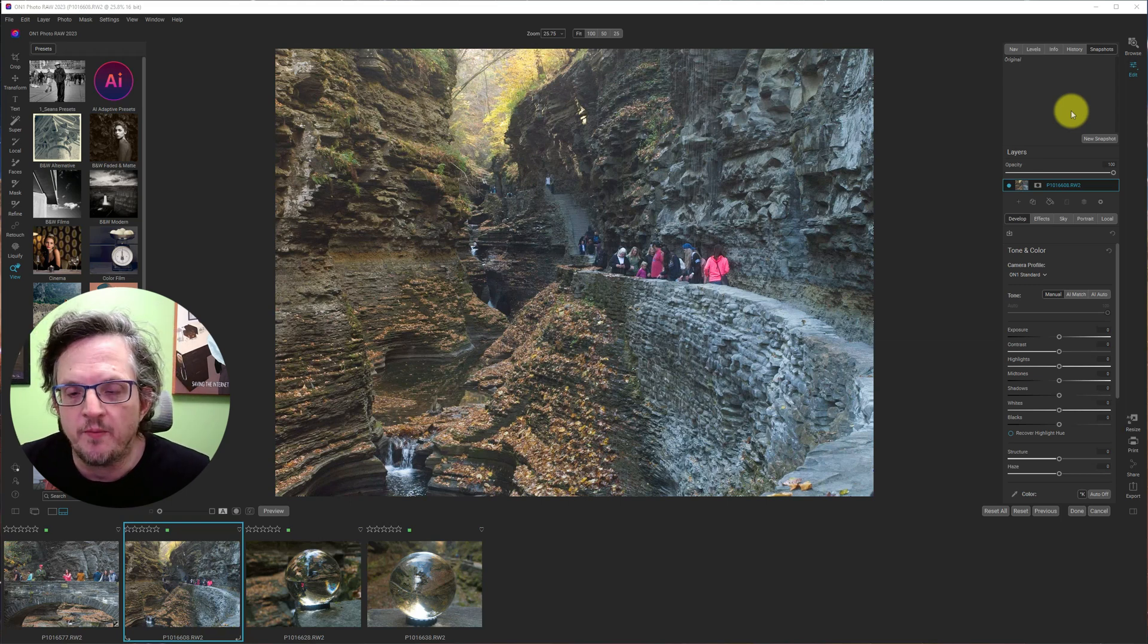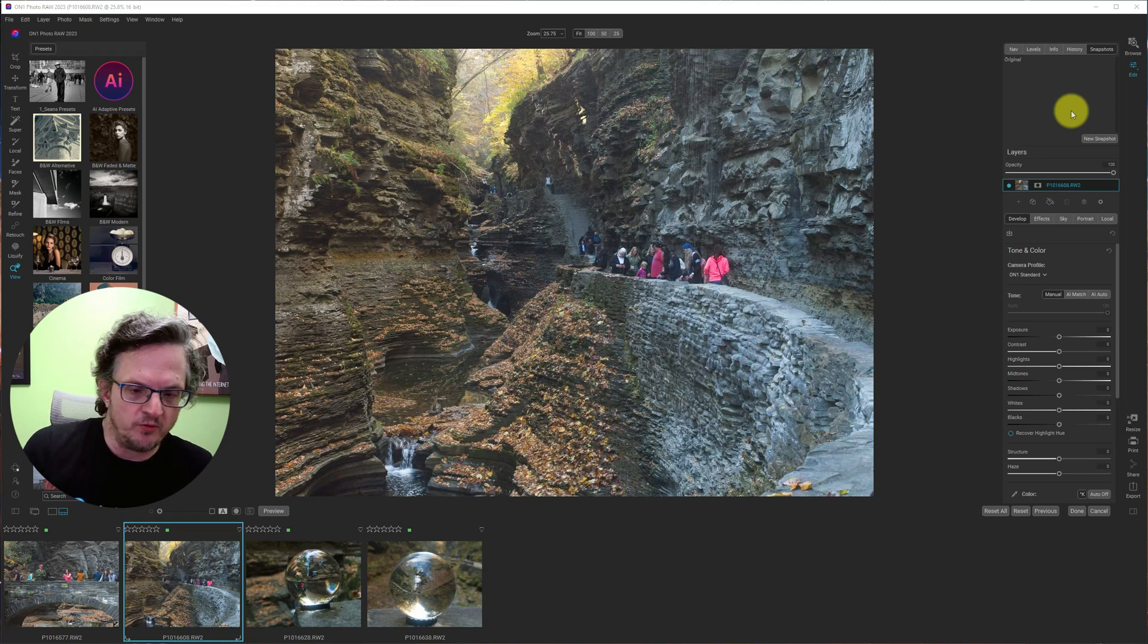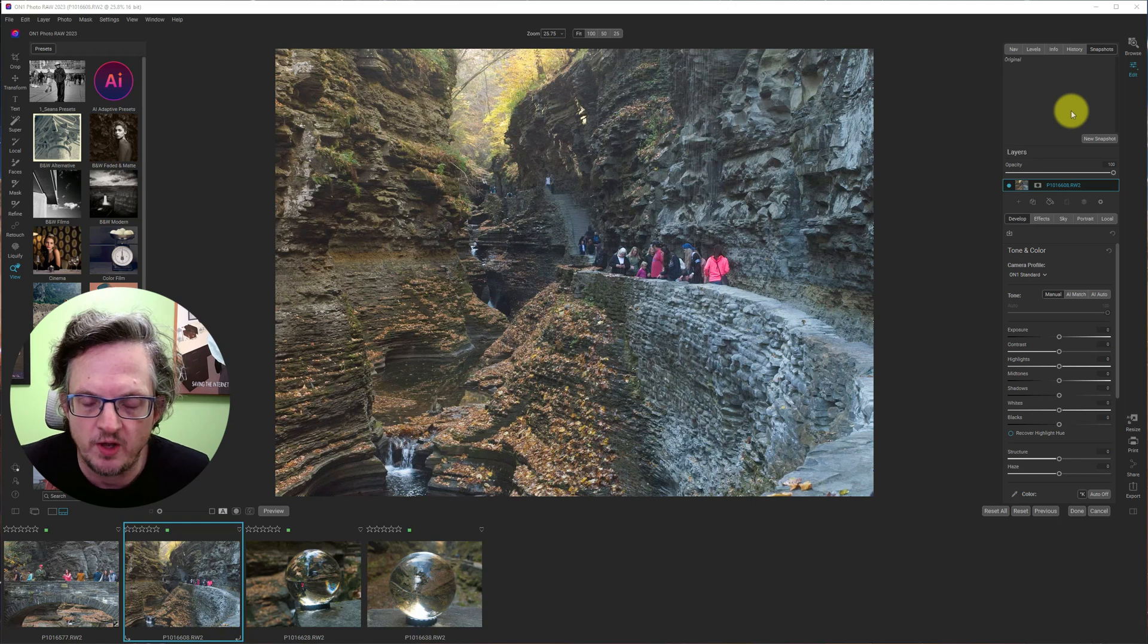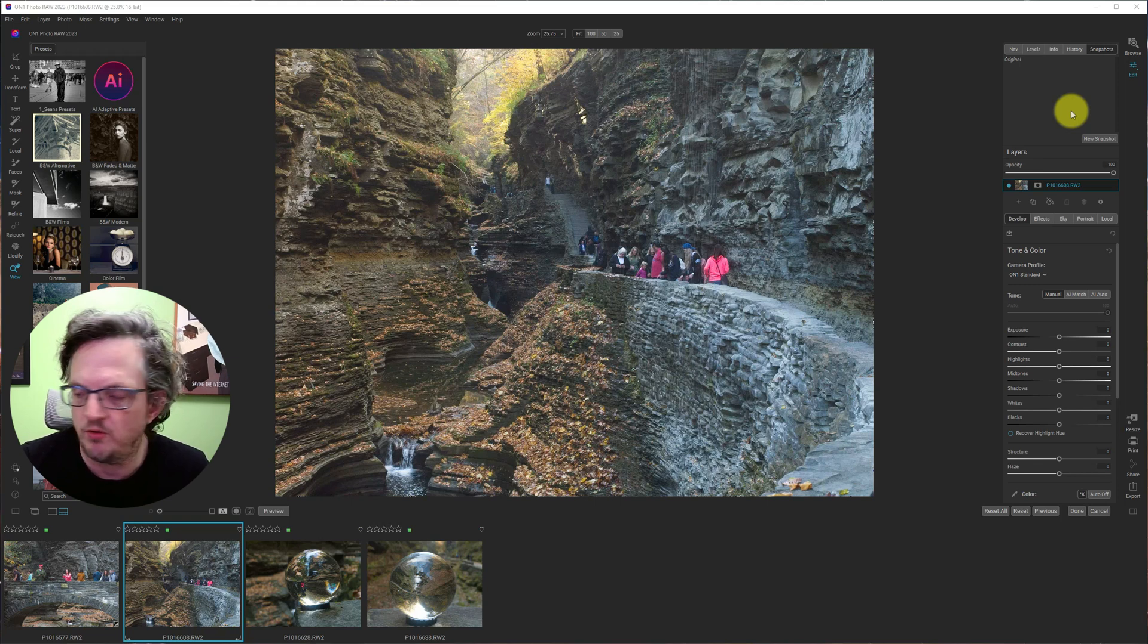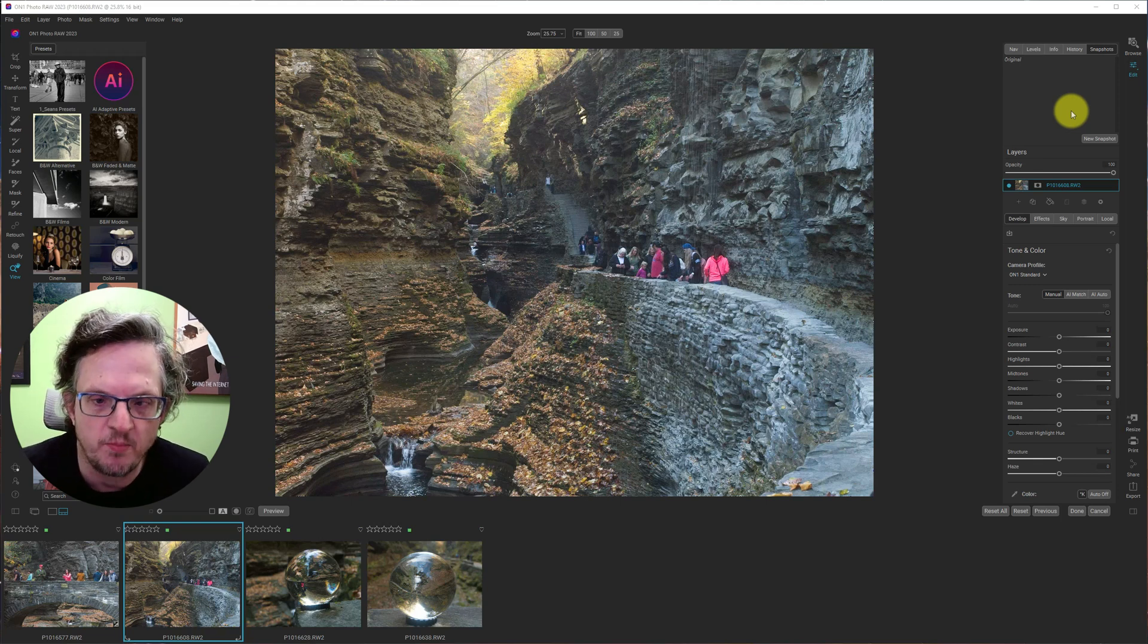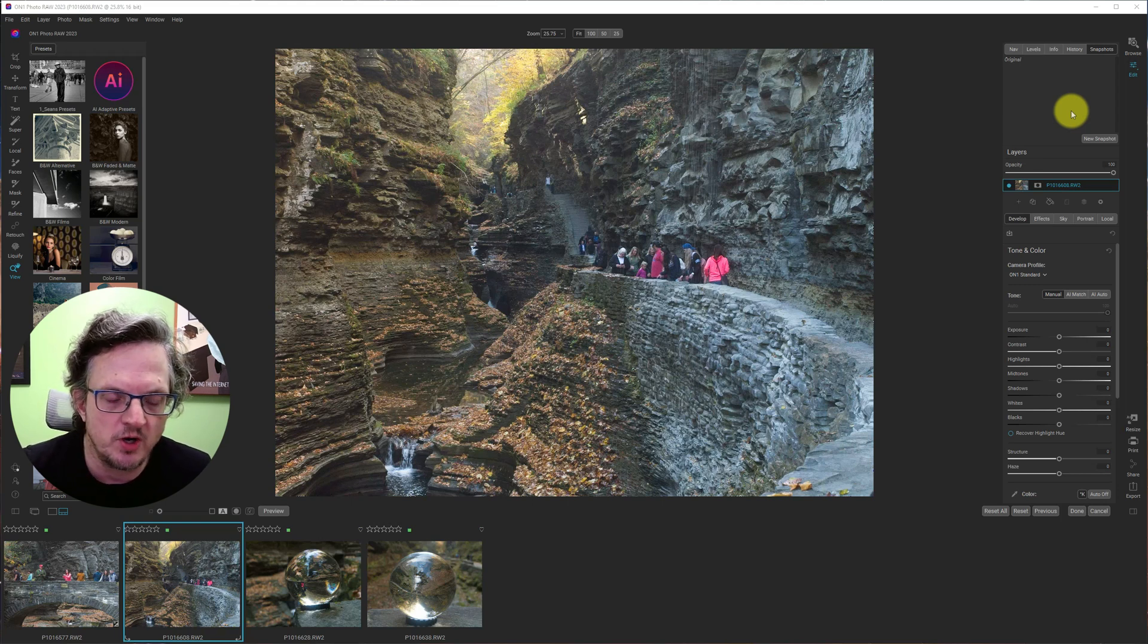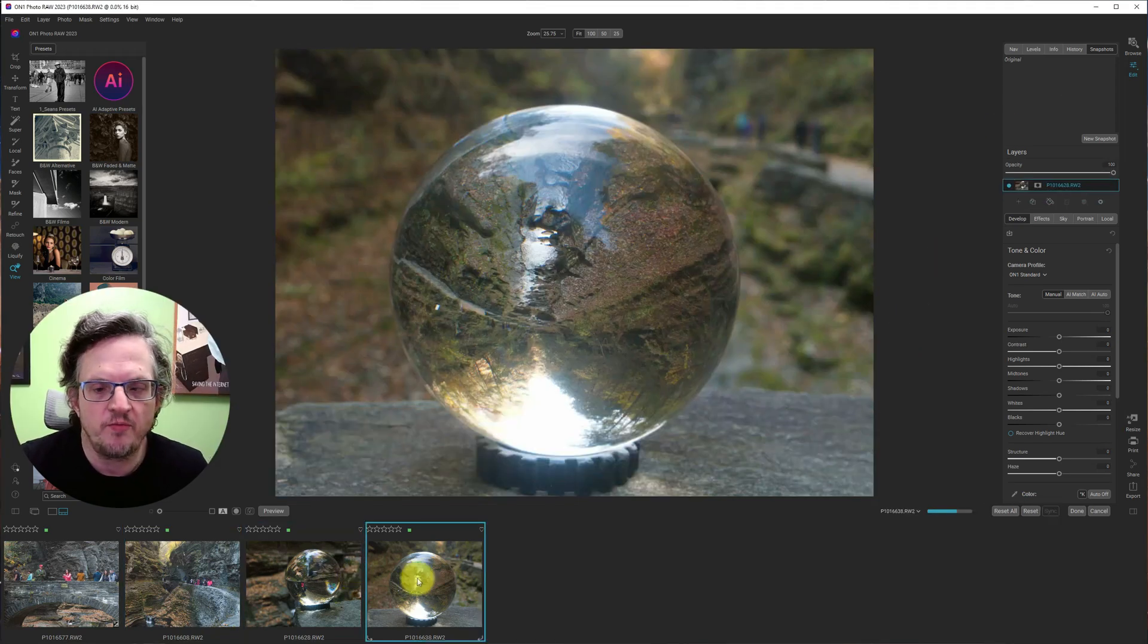So today, I'm going to edit some travel photos. These are a few shots that I took when my wife and I traveled into the United States. Back in October, we went to Watkins Glen State Park, which was really nice. While we were there, I took a few shots with my lens ball.